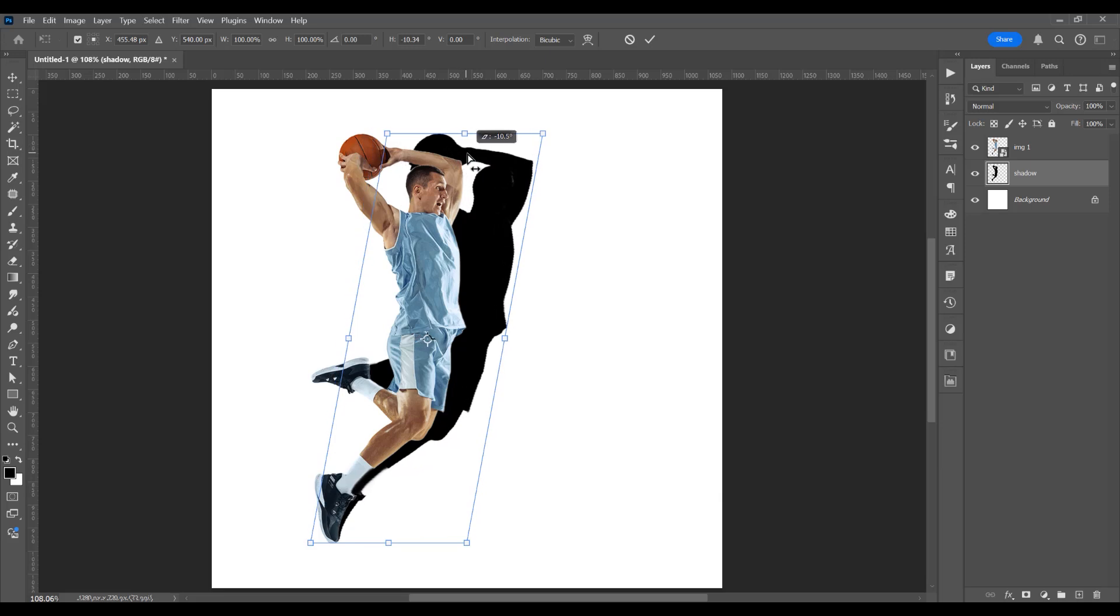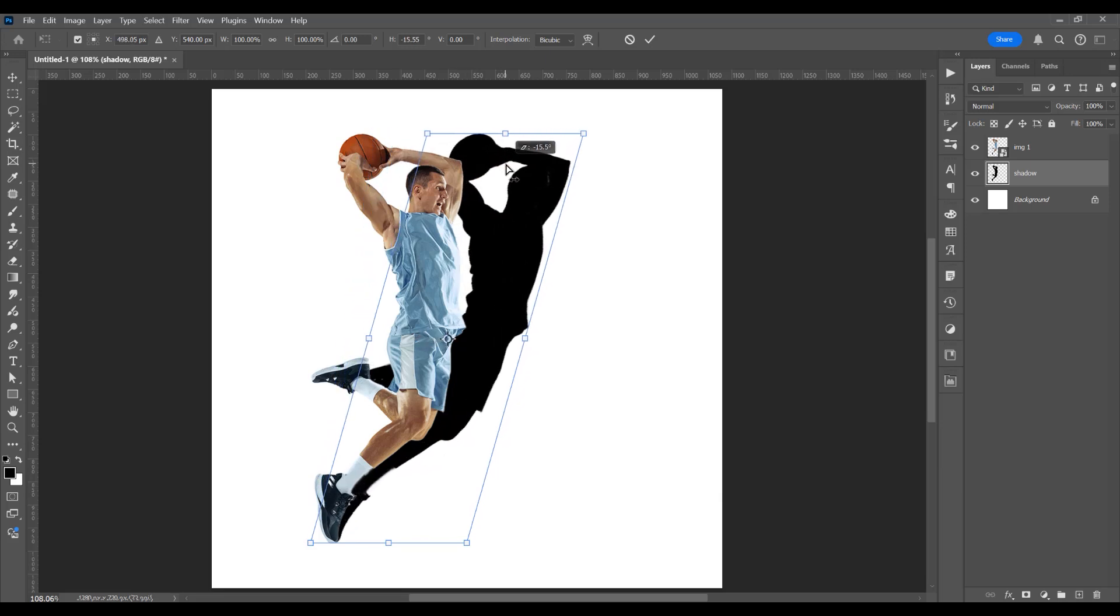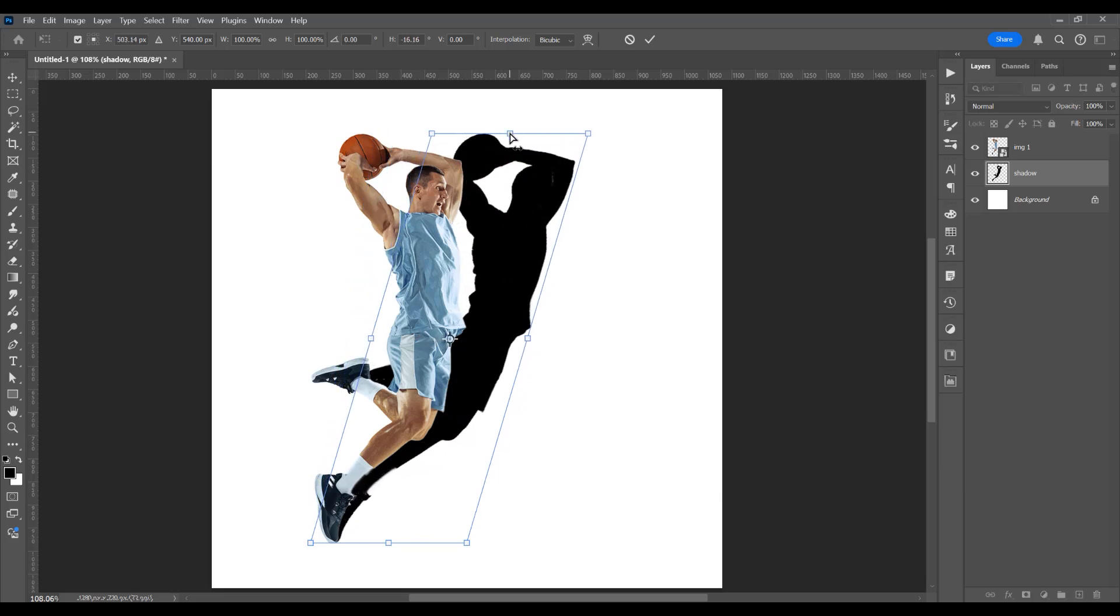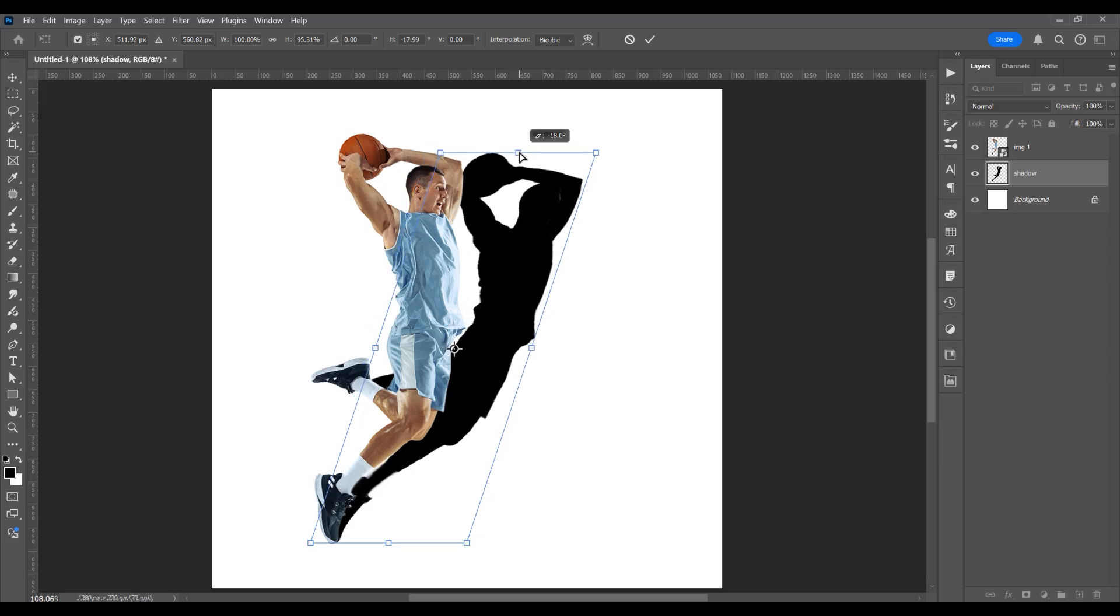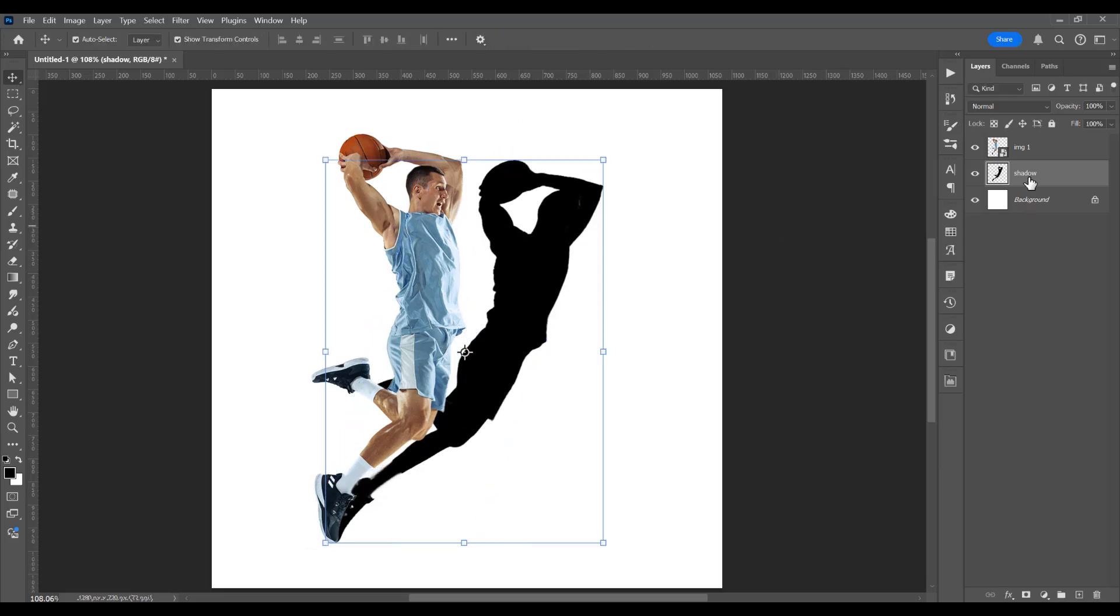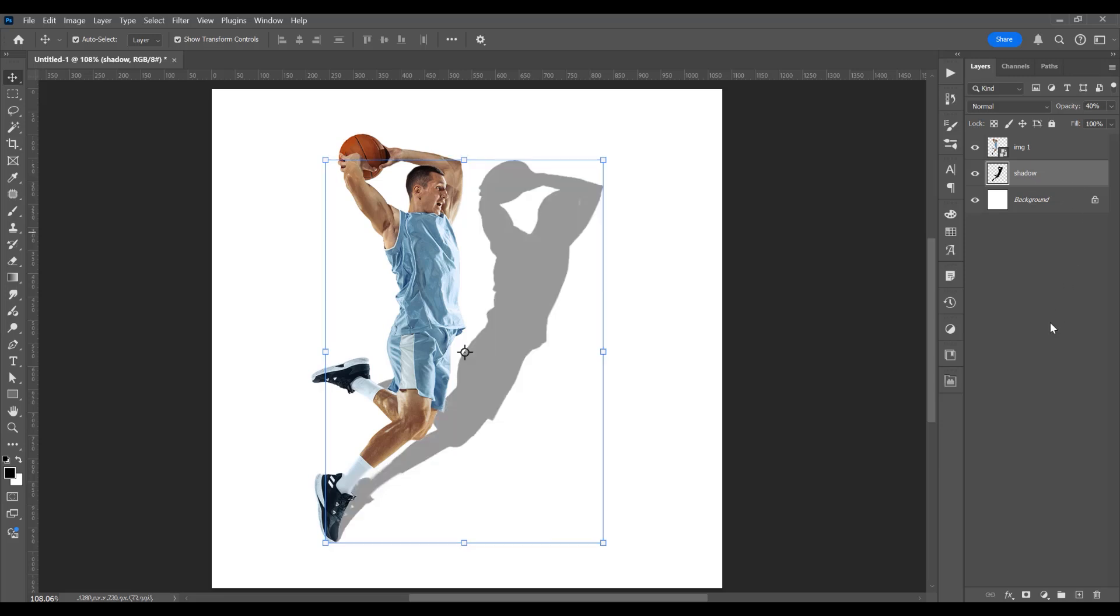Click to move this shadow a little. Now click and free transform and let's adjust it a little. Okay, now for this shadow, I will reduce the opacity to 40% and press 4 on the keyboard.